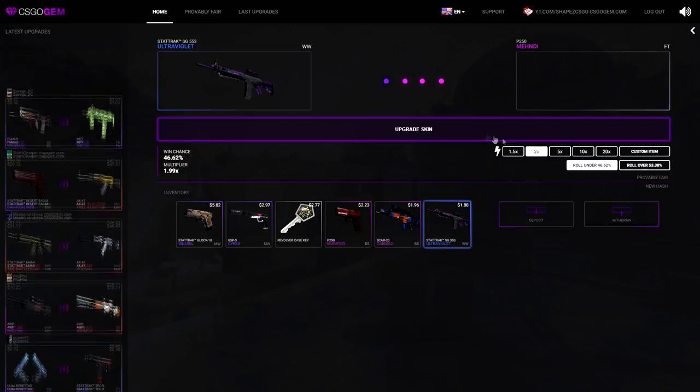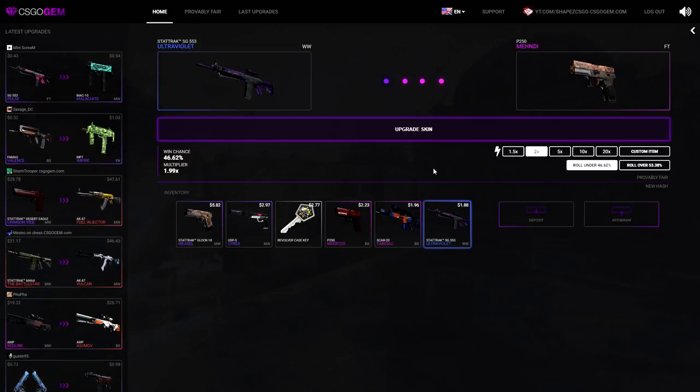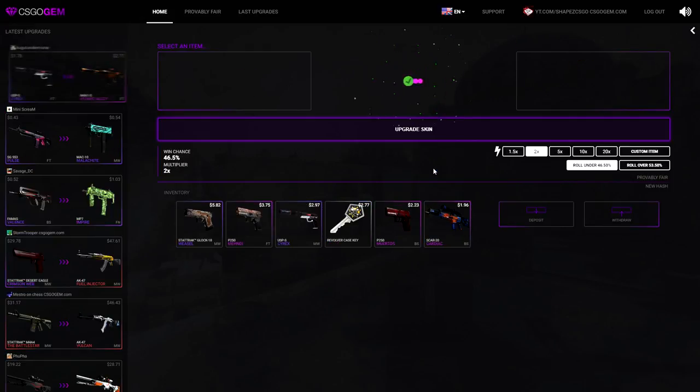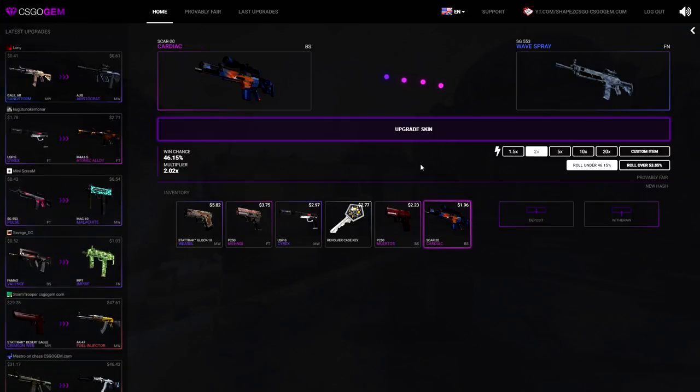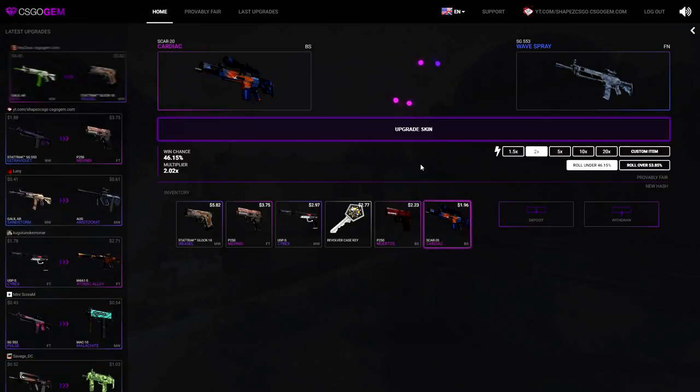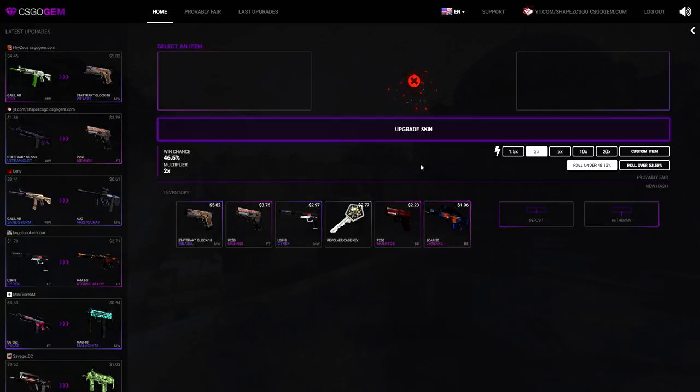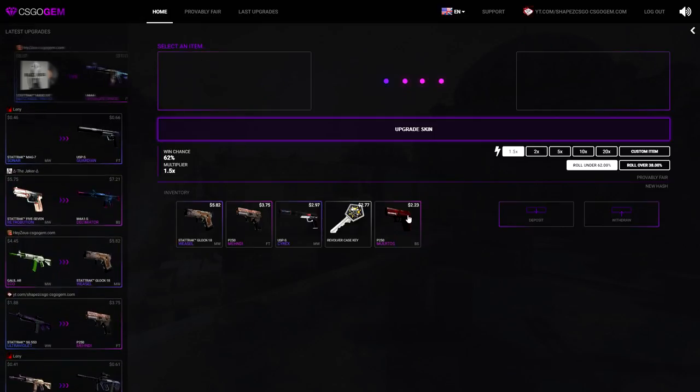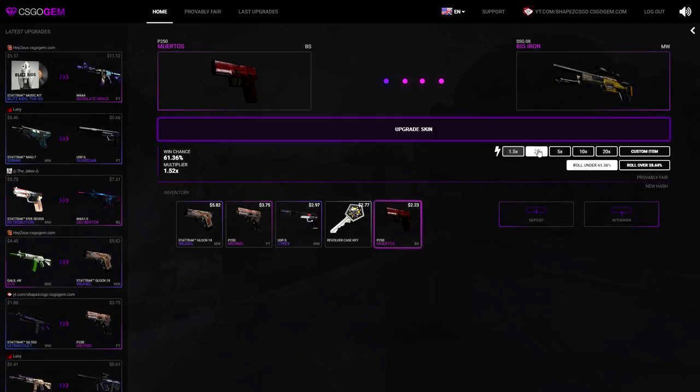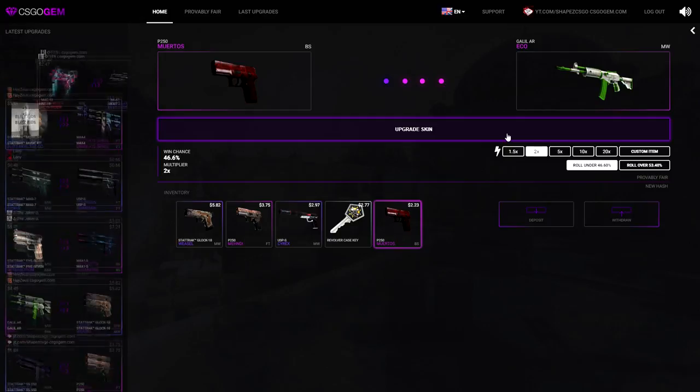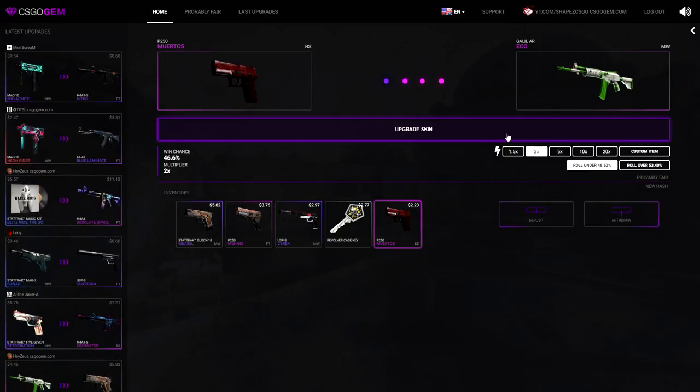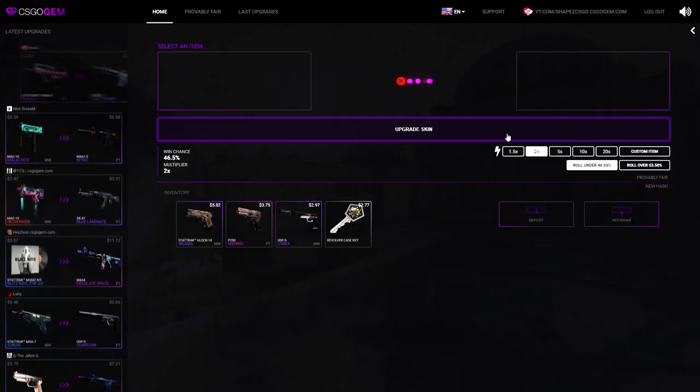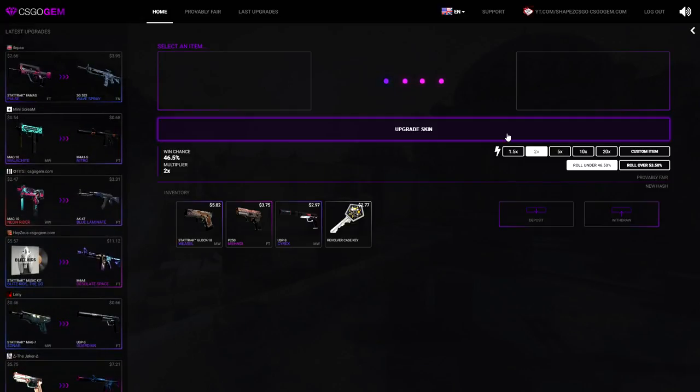Another times 2 on under, please. P250 Mehndi Field-Tested, that's good, that's good boy. That's a $3.50 skin, I'll actually take it. Another times 2 on under. SG Wave Spray, this skin is so bad, but yeah. Anyways boys, P250 Mehndi best cards, under, for a Galil AR Eco. Oh my god, hello.